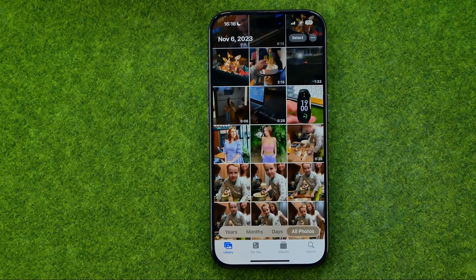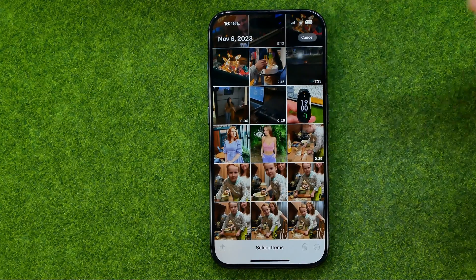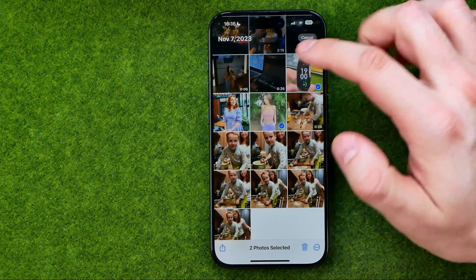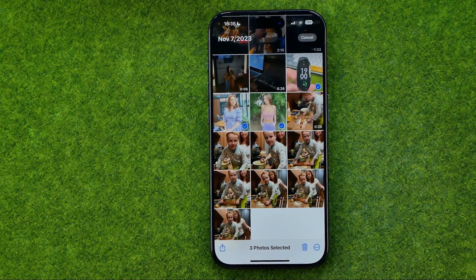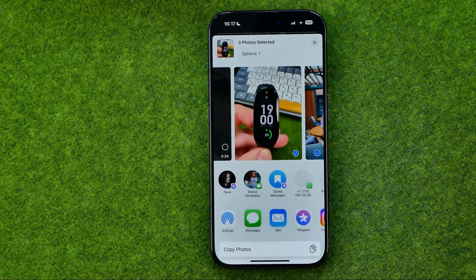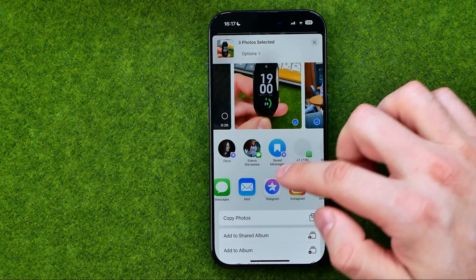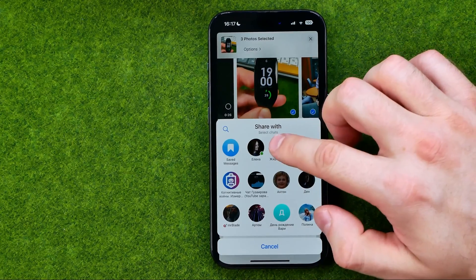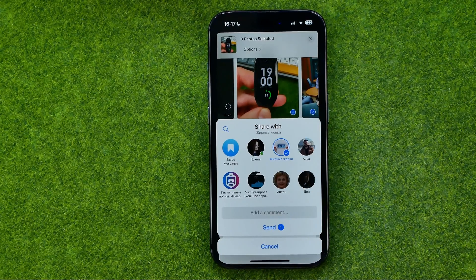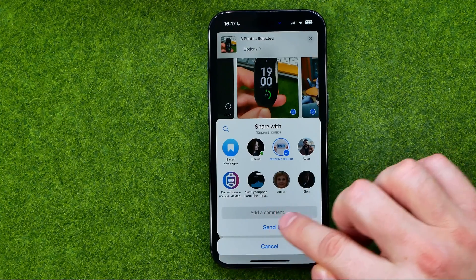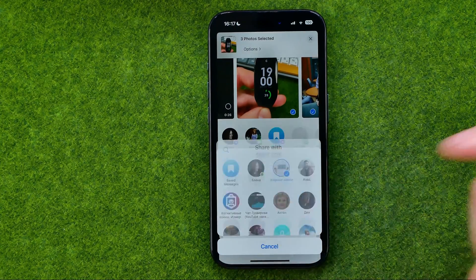If you want to send multiple pictures at once, select the images you would like to share, then tap the share button right here, and then in the same way tap Telegram. Select whom you want to share these photos with, also we are able to add a comment here, and then to send them tap send.